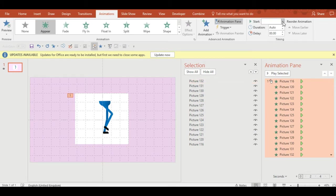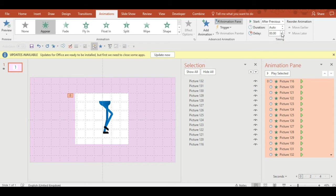What I'm going to do is click appear in the animation for all of the images, so select all and then appear and after previous.